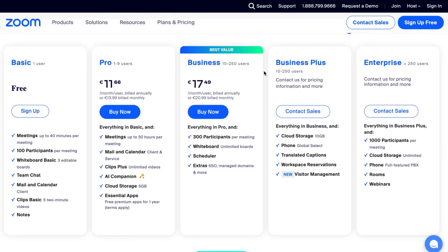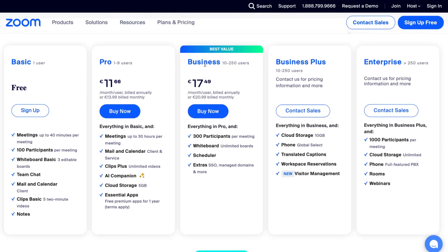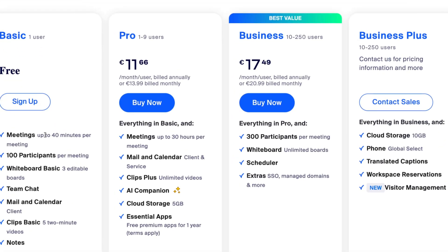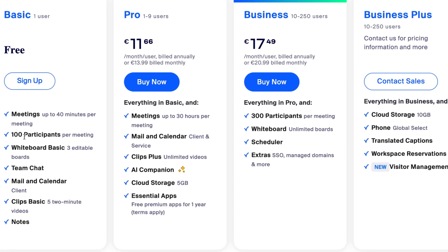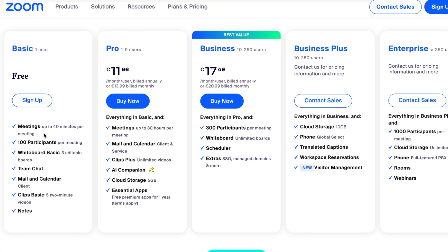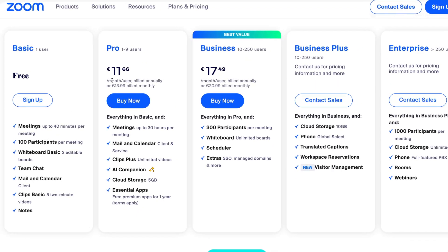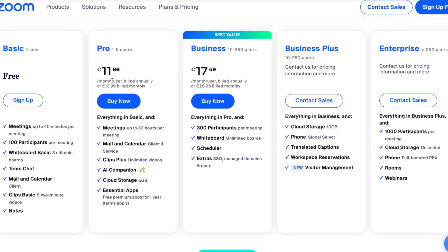So of course you can try to use it for free. As you can see we have a basic plan with one user, meetings up to 40 minutes per meeting, 100 participants per meeting, whiteboard basic, three editable boards, team chat, mail and calendar, clip basic and notes. Basically it's good enough to try for free, but if you want to use it for a bigger team or maybe you want to get unlimited meetings.